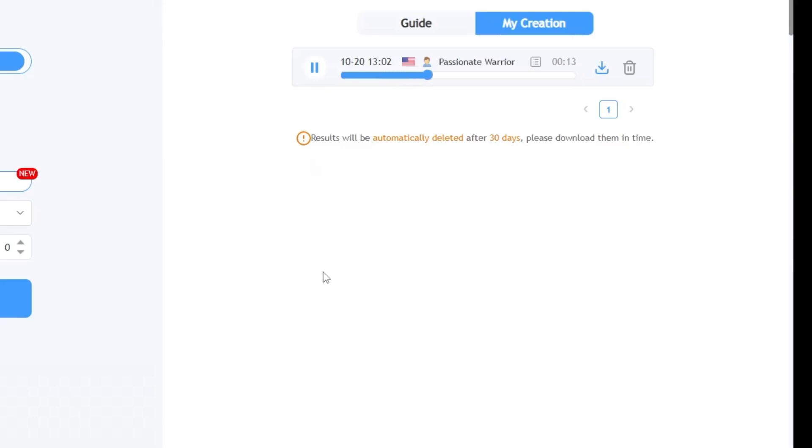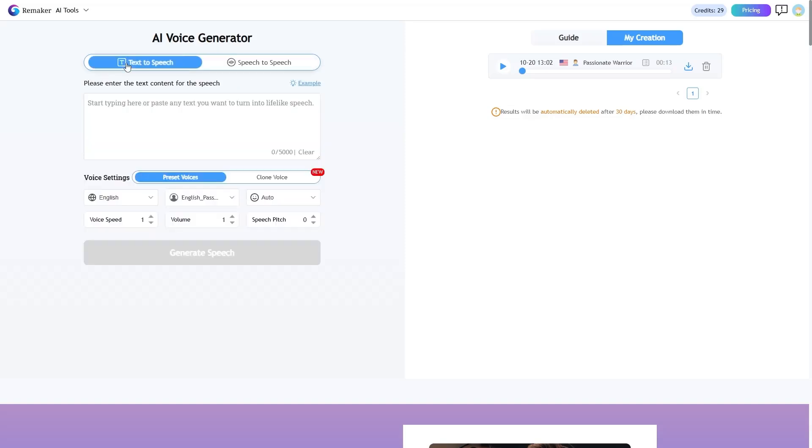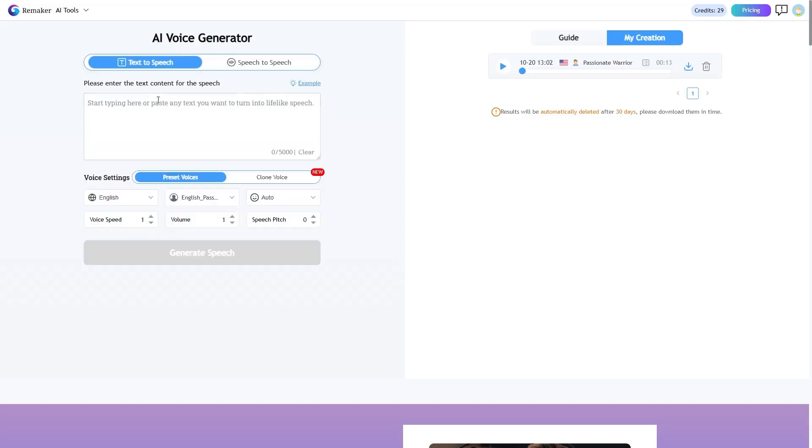As you can see, the output is exactly your text, just with a completely new and natural voice. Two, text-to-speech section. Enter your text into the box. As in the previous section, select the language and settings.